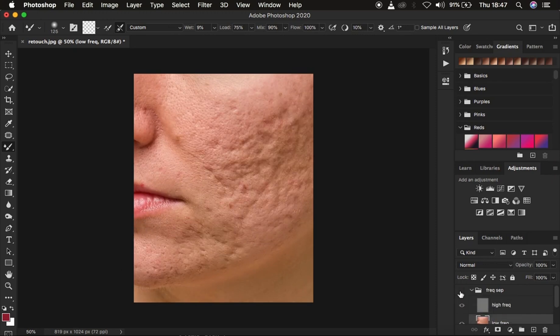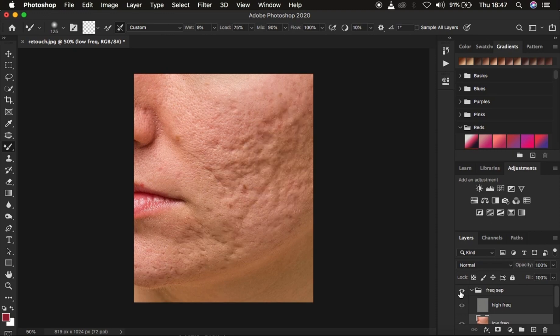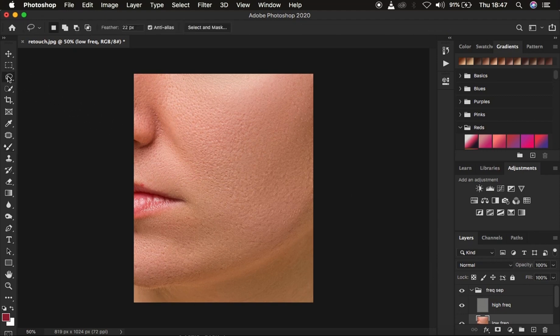We are now done blending the uneven skin tone transitions within the image while still retaining most of the original textures. You can see it before and after. After using the mixer brush tool, the next thing I do is use the lasso tool to blend transitions better and fill in areas I may have missed. Select the lasso tool with new selection mode, and set the feathering to 22 pixels for smooth edges, with 'sample all layers' checked.